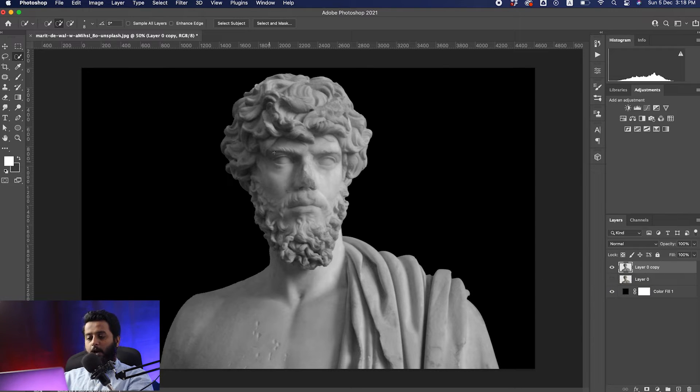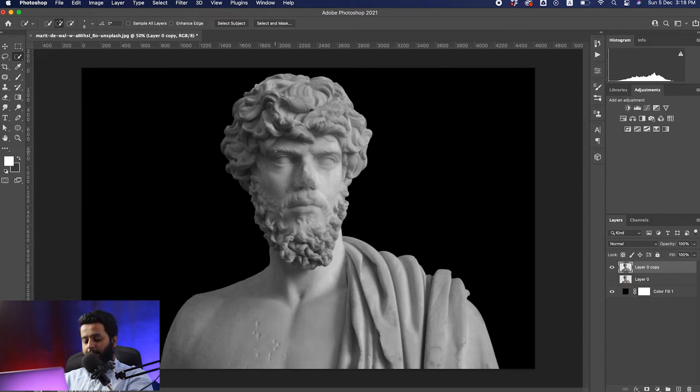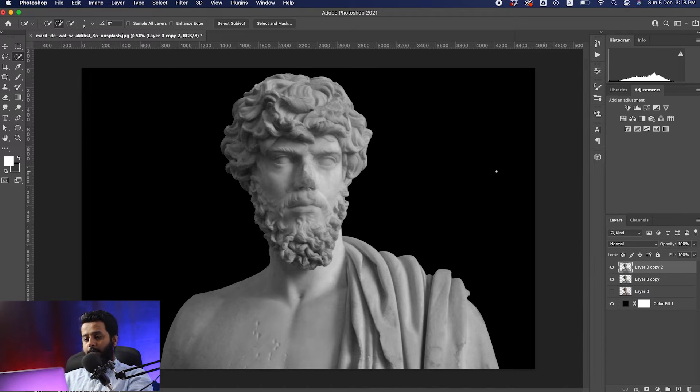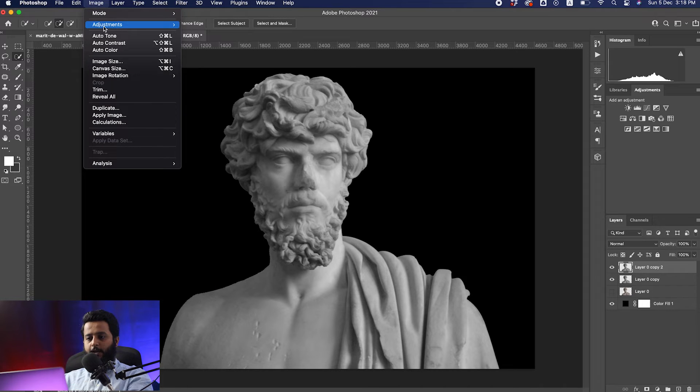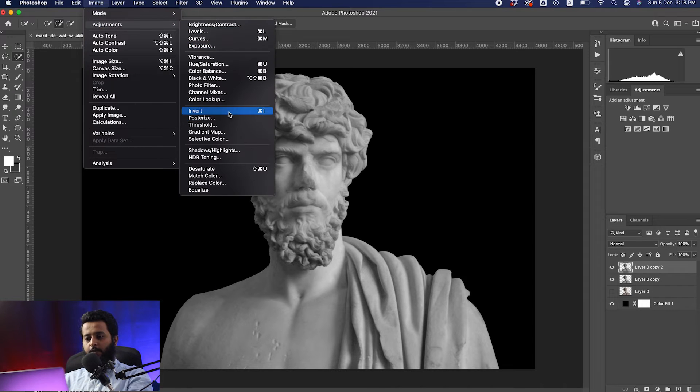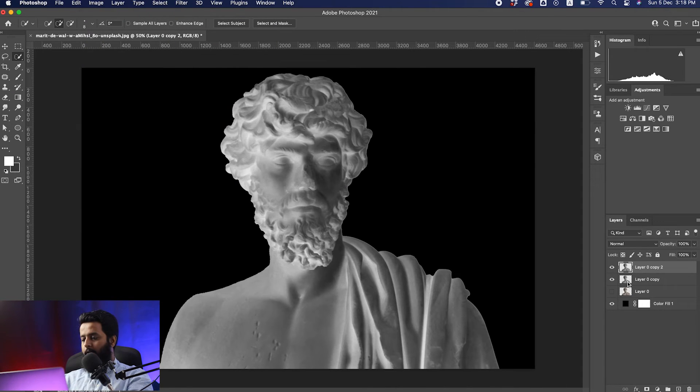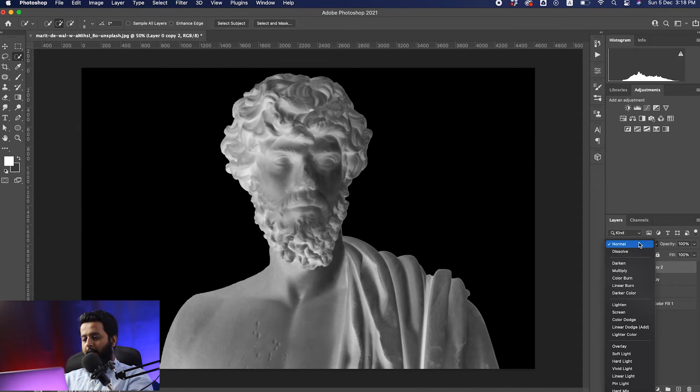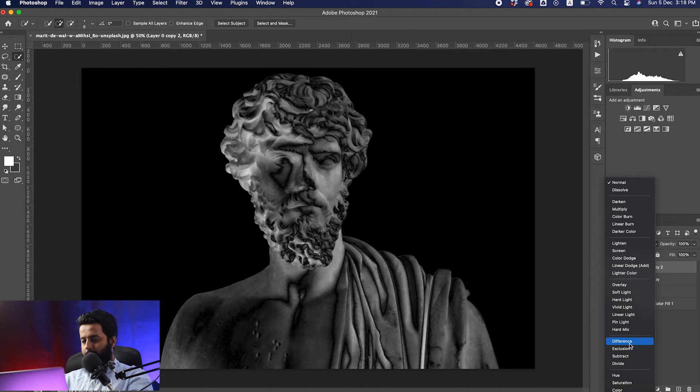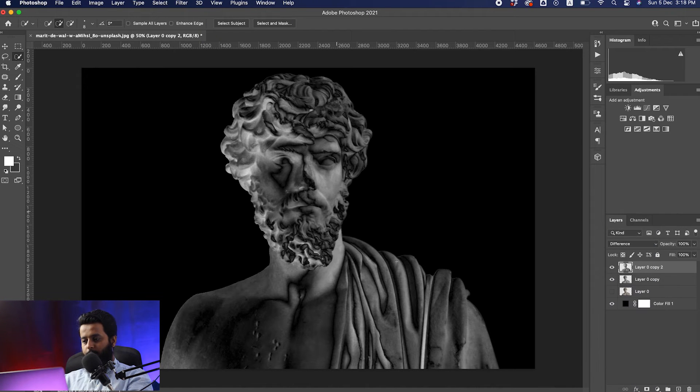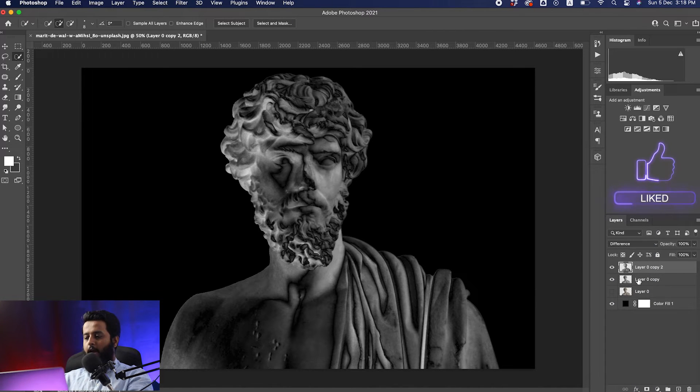After desaturating, duplicate the image again by clicking Ctrl+J and invert this image. Go to Image, Adjustment, and invert this image. Choose the blending mode from Normal to Difference.